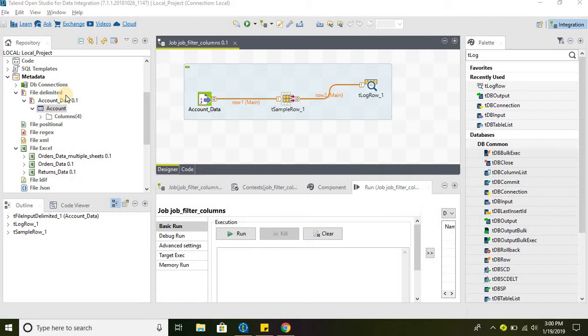Similarly, in order to pick the first row from the data set, we can use t sample row. So let's go ahead and take a quick look at the available options.